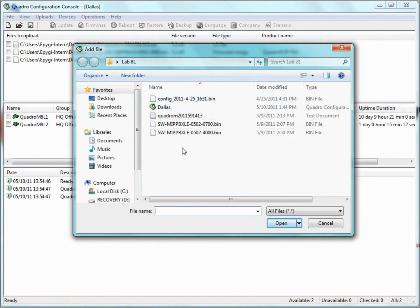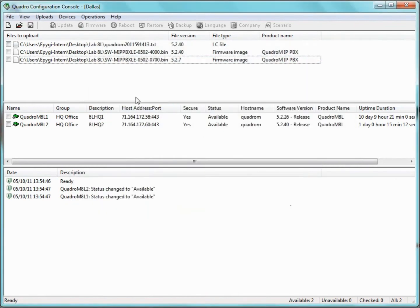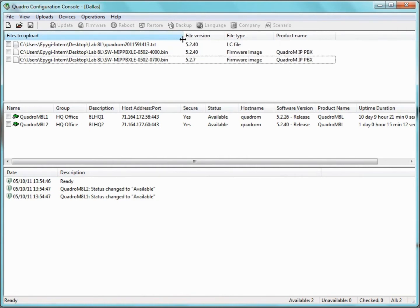The path of the selected file is then added to the Files pane. As you can see, the Files pane shows us the location of the file uploaded, the file version, the file type, and the product name which corresponds to the specific Quadro model we are managing.